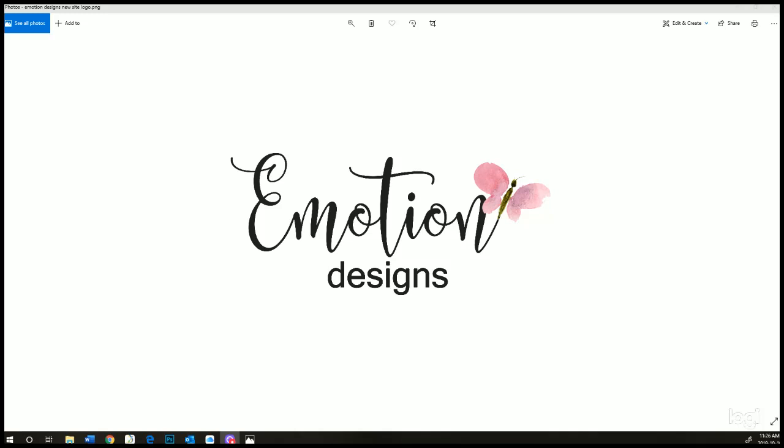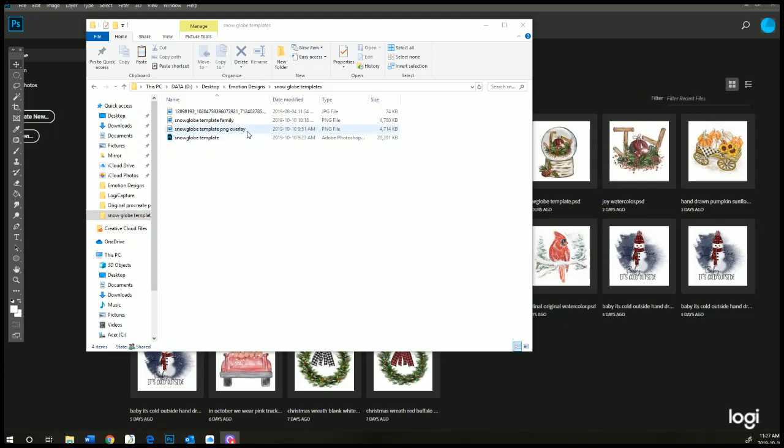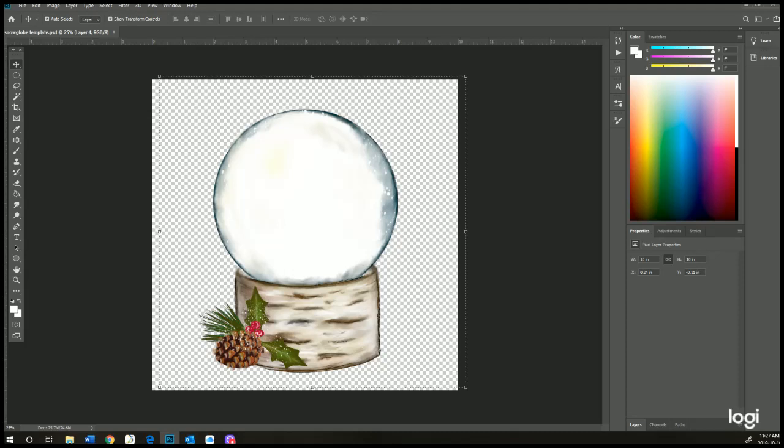So let's get started. When you receive your files, you're going to receive a snow globe template PSD and you're also going to receive a snow globe template PNG overlay. We'll start with the PSD and just double-click to open it.